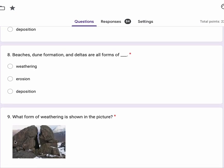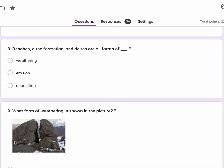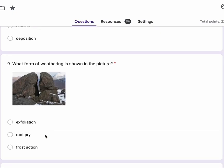Number nine, what form of weathering is shown in this picture? Number four, is it exfoliation, root pry or frost action?